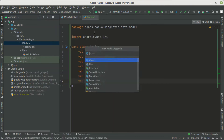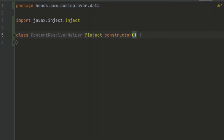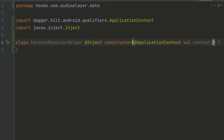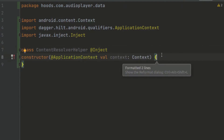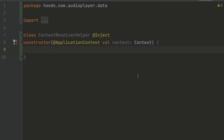Let's create a new Kotlin class or file and call it ContentResolver. This will help us get the data using the content resolver. We can inject this and get the application context. We're getting the context from Dagger Hilt, which will automatically inject it. A content resolver is an application component in Android that helps us talk to another database which we do not own.